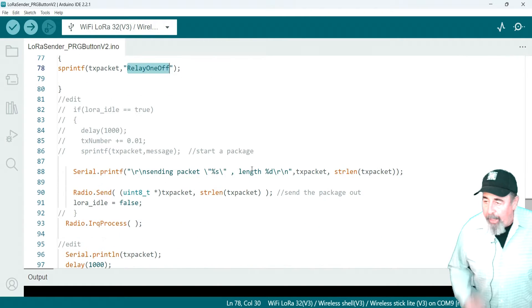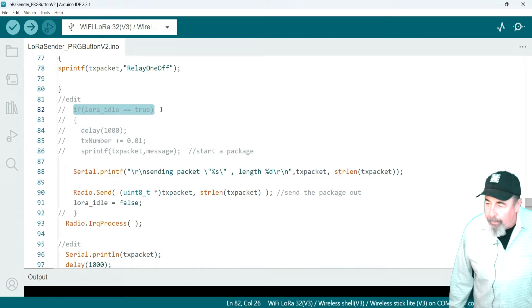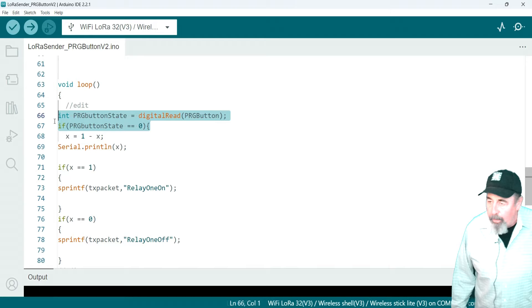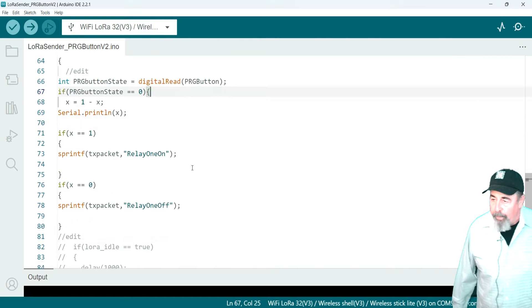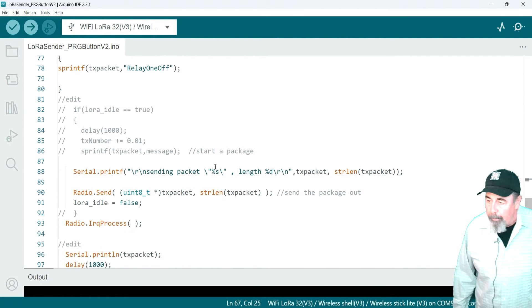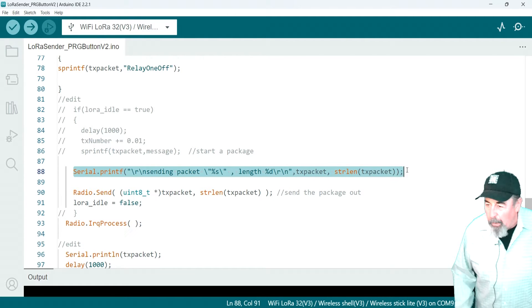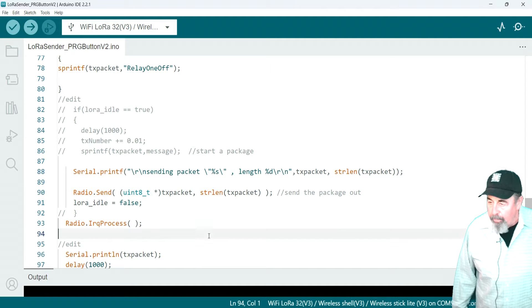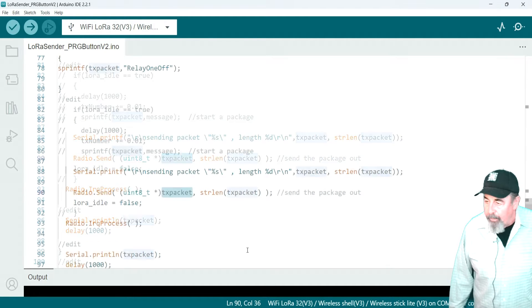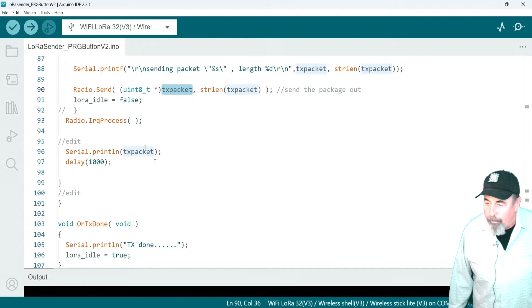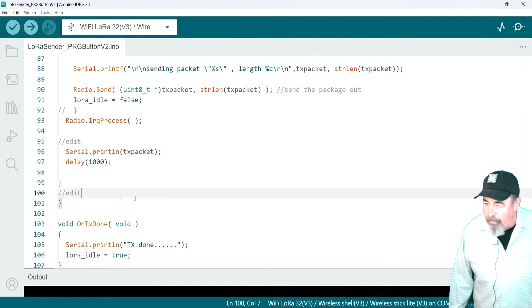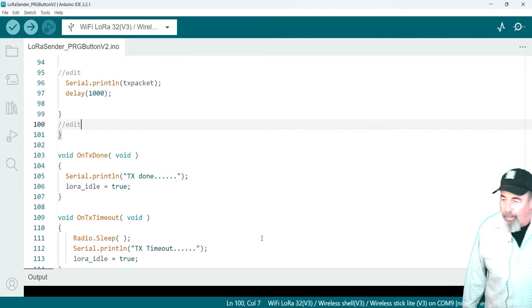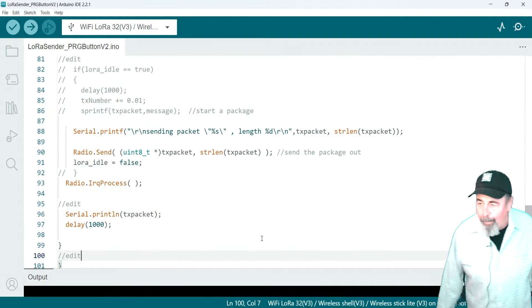And then we edited out the part if LoRa idle equals true and that delay, etc. We had to edit out code because I want this to be the driver, the prog button state to be the driver. And I trimmed out some other code there that didn't seem to be necessary for what I'm going to do because I'm just going to send the TX packet and the string length of this TX packet. I just added a serial print line and I also had to edit another bracket because I edited it out up above.